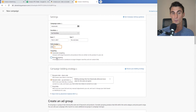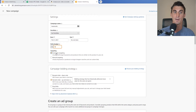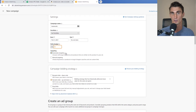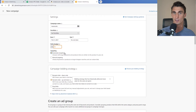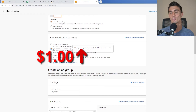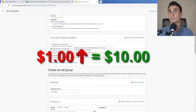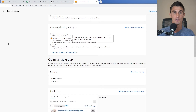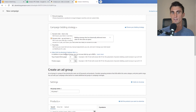For targeting, we're going to do automatic targeting — this lets Amazon advertise your product in the best way it thinks possible. It's especially good if you don't know what keywords to target. For campaign bidding strategy, I like dynamic bids up and down, which allows Amazon to raise your bids if it thinks a click is more likely to result in a sale, and lower them if not.